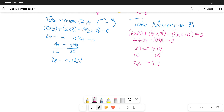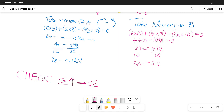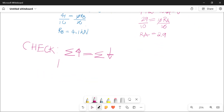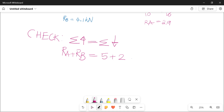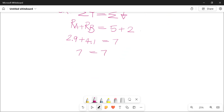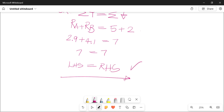Now we still need to carry out our checks. The sum of the upward forces should equal the sum of the downward forces. Our upward forces are the reaction at A and the reaction at B. Our downward forces are five plus two, which equals seven. Reaction at A is 2.9, reaction at B is 4.1, and that equates to seven. Our left-hand side equals our right-hand side, so that is correct.